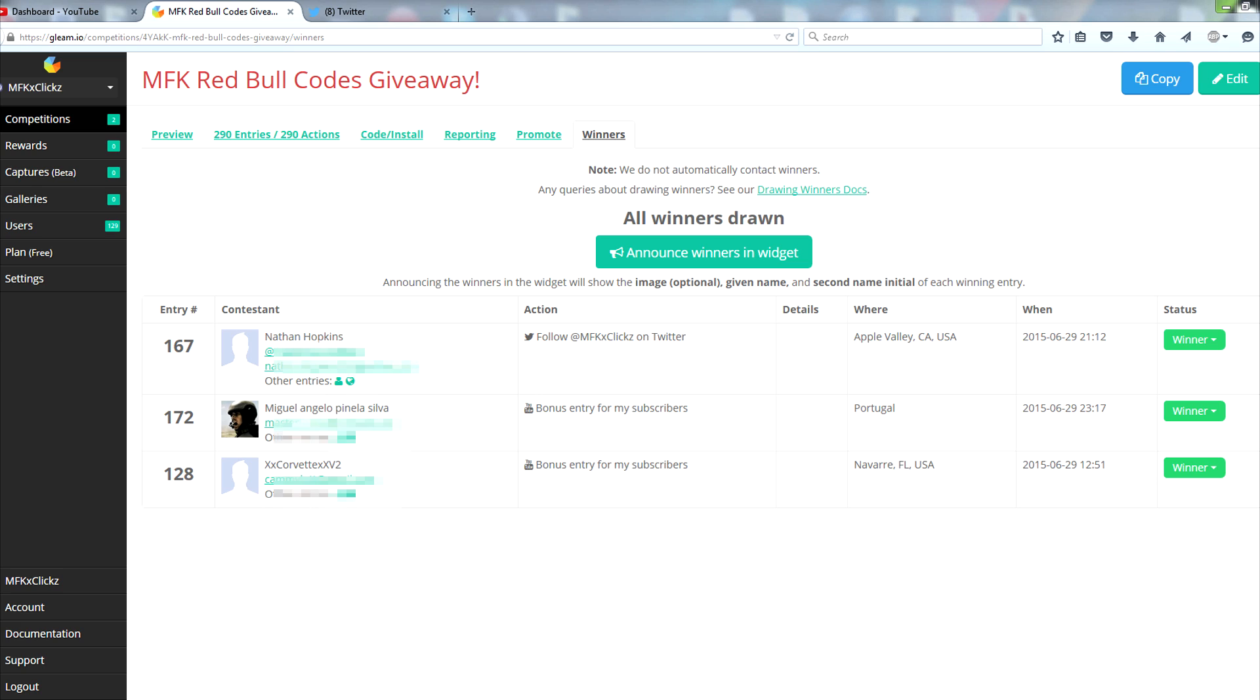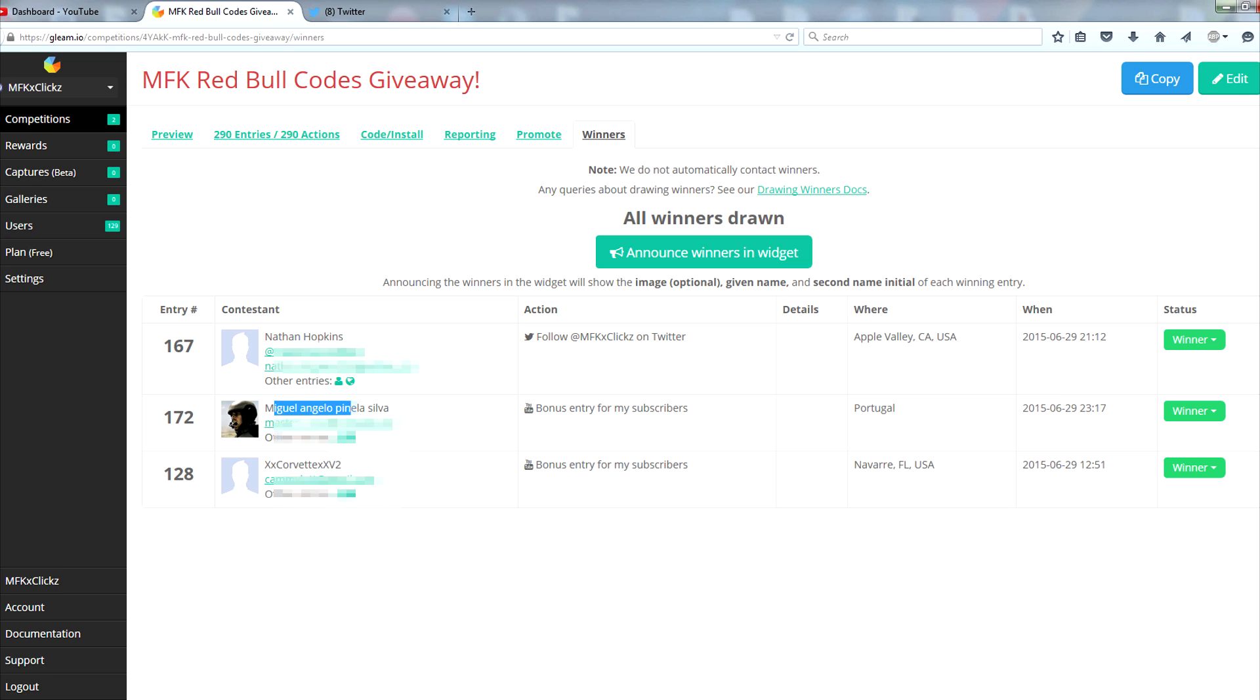So today I am announcing the three winners of the Red Bull Code giveaway that I started earlier this week. We had 290 people enter this, that's absolutely crazy. I do want to thank all of you guys for participating. Definitely going to be trying to get some more codes for you guys either later on this week or at the beginning of next month when the cans are available everywhere here in the U.S.